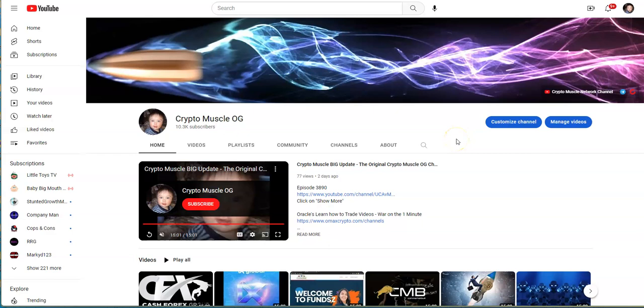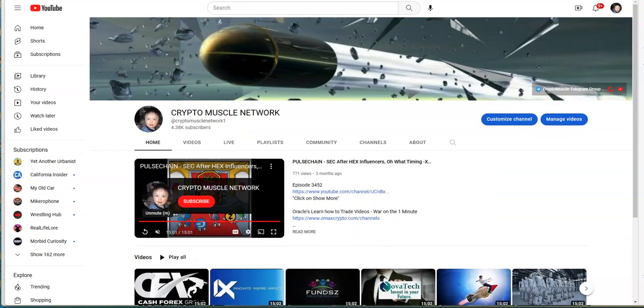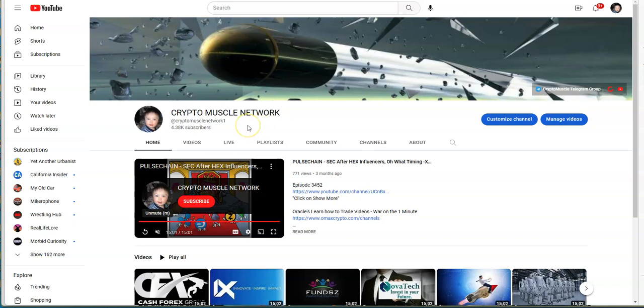What's up crypto muscle coming to you with another YouTube video. Pumping on crypto and crypto muscle network. I know, don't adjust your dial, it is two different channels. The OG channel came back and then the collision course with the current channel.